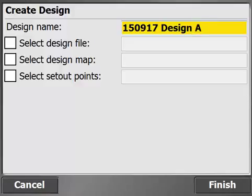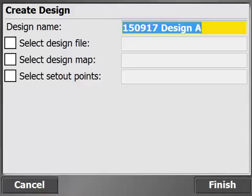Our design is going to be made up of three files: a design file, which will define the surface; a design map, which is the visible line work; and potentially some set out points, which might be locations of sign posts or flush points, that sort of thing. In this case, I'll show you the most common combination, which is a design file and a design map. So before we pick our files, make sure the USB stick is connected to the bottom of the controller.